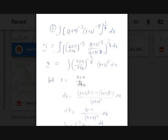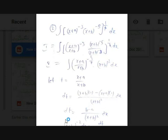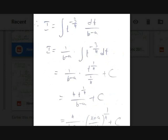Let t = (x + a)/(x + b). Using the quotient rule — d/dx(u/v) = (v·u' − u·v') / v² — you get dt = [(x + b)·1 − (x + a)·1] / (x + b)² dx = (b − a) / (x + b)² dx. Therefore (x + b)^(−2) dx = dt / (b − a). Now replace (x + a)/(x + b) with t and (x + b)^(−2) dx with dt/(b − a).